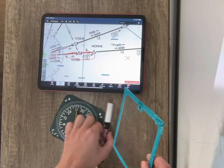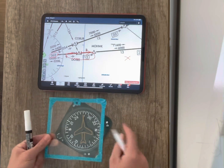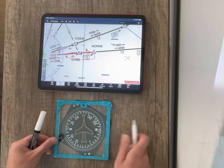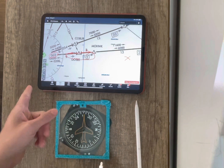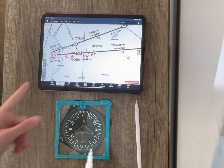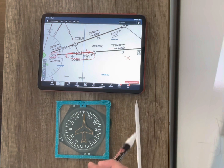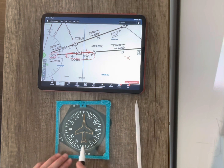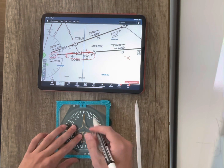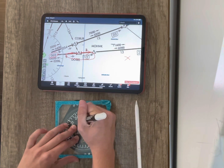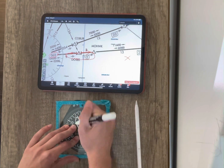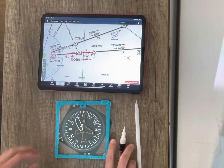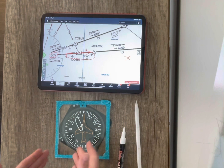Now what we're going to do is we're going to cover the heading indicator with this plate and we're going to draw the hold. So we care about the inbound course. The inbound course to Mohawk would be a 069. So let's go to 069 — here's 69 right here, so let's go down to right about that. We're doing right turns. So we've drawn the hold on our heading indicator.